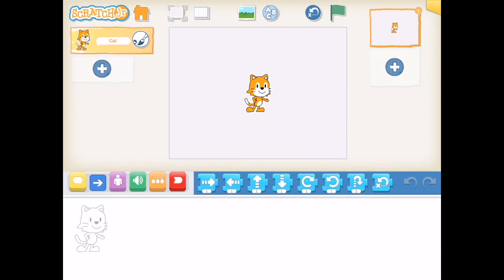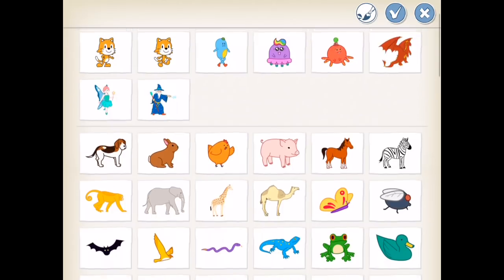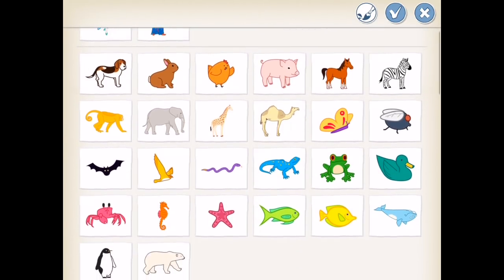Scratch Junior is broken up into three main segments. On the left hand side you can add characters to your project, which I'm doing now by tapping on the add character function.